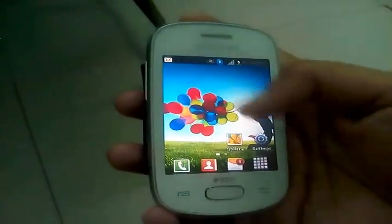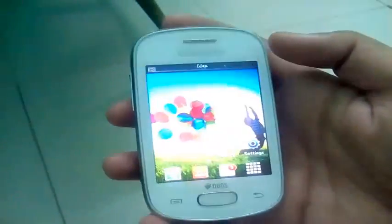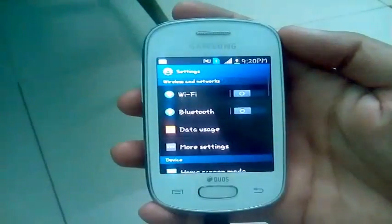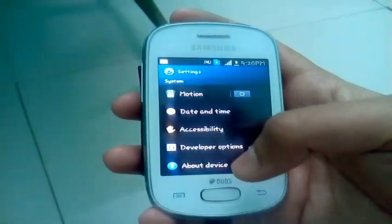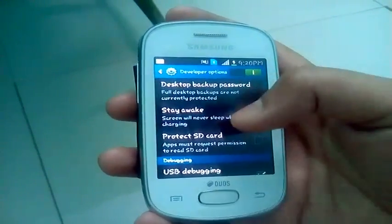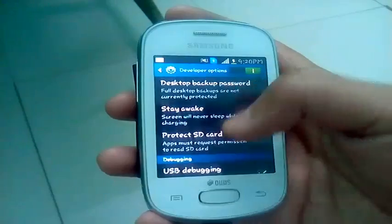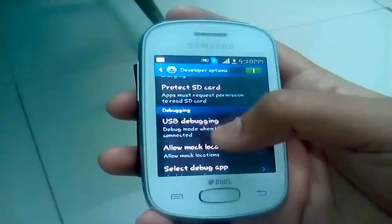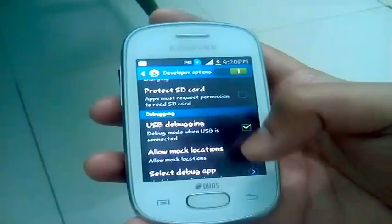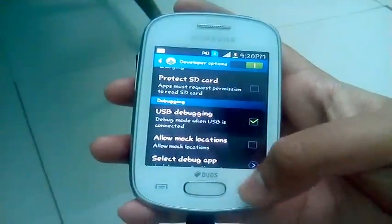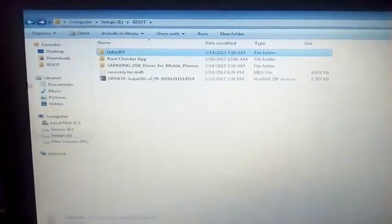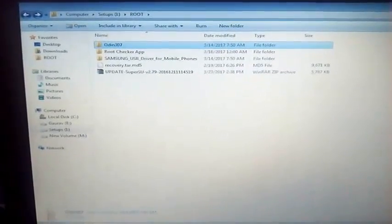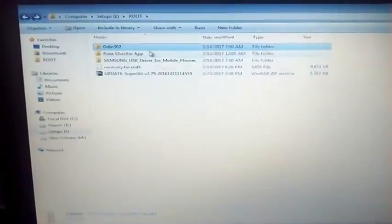Just follow me. Go to the settings and go to the developer options and enable USB debugging. To root your device you need these five files.